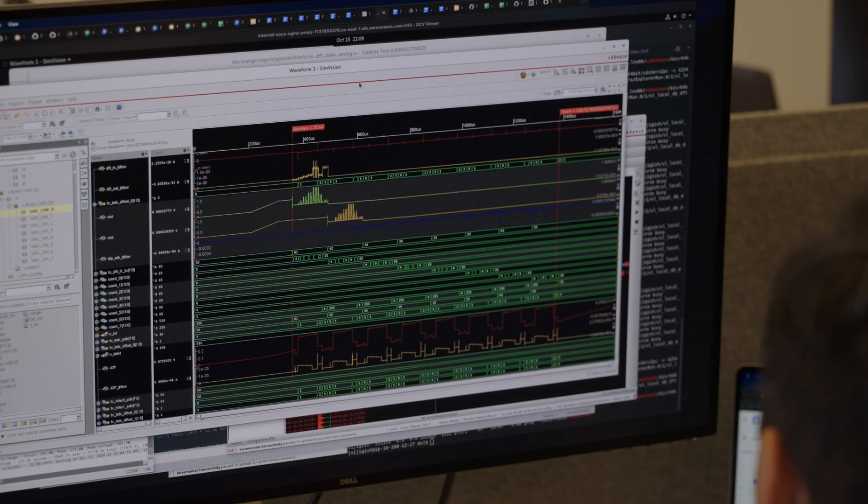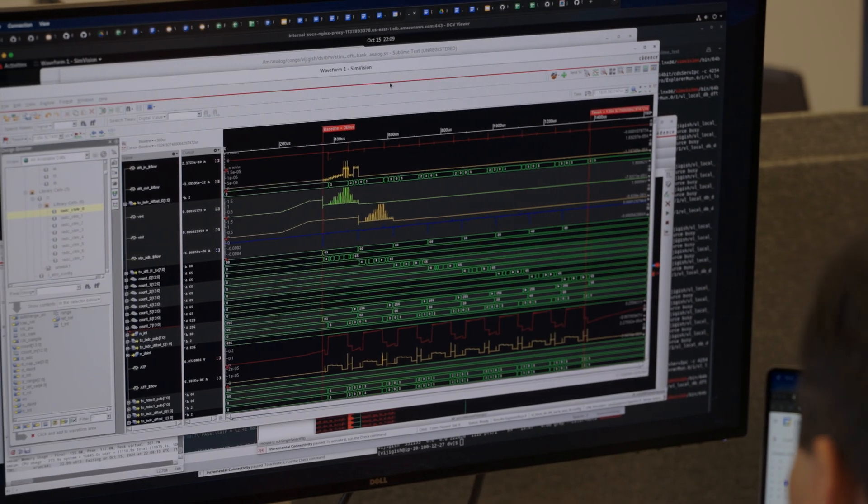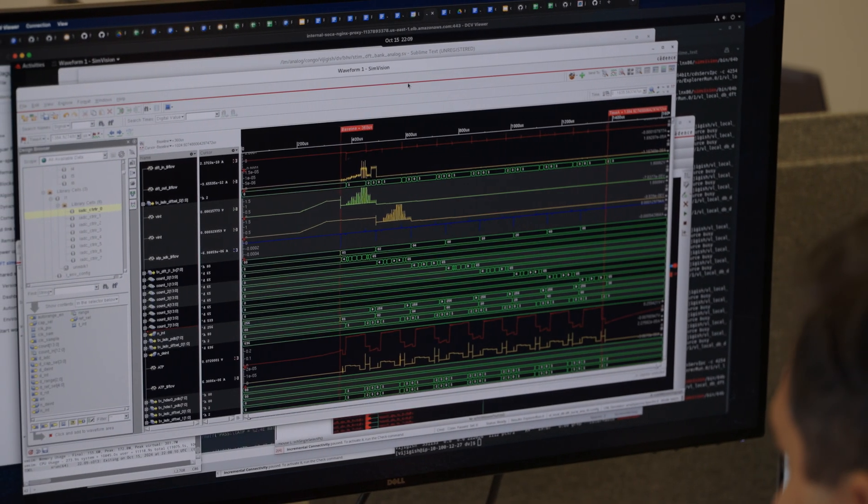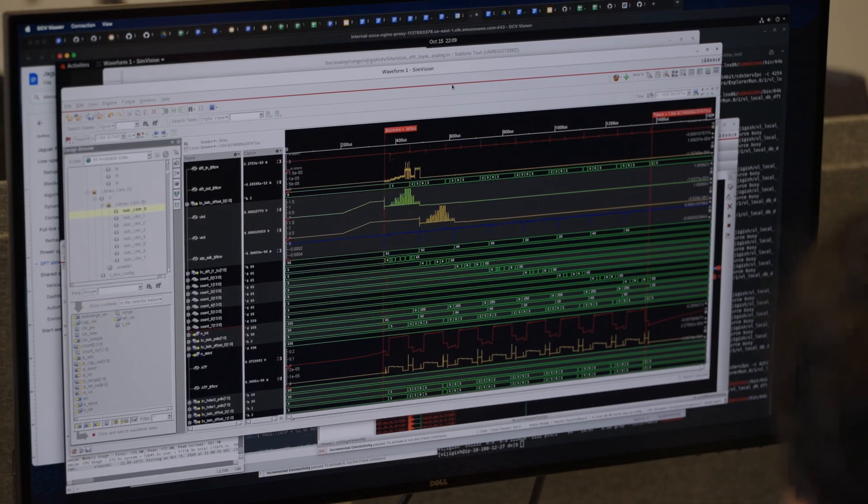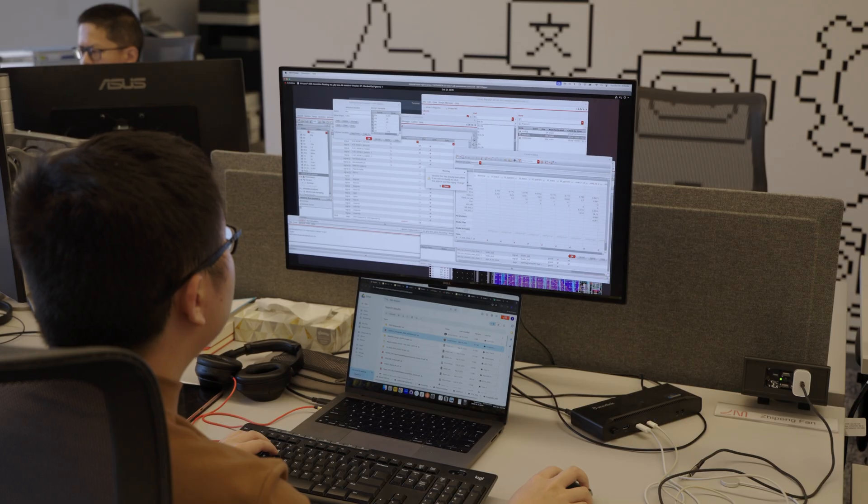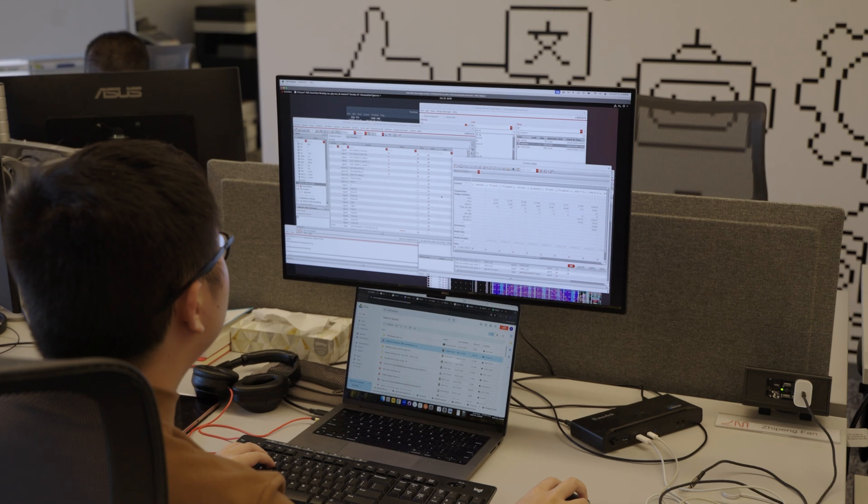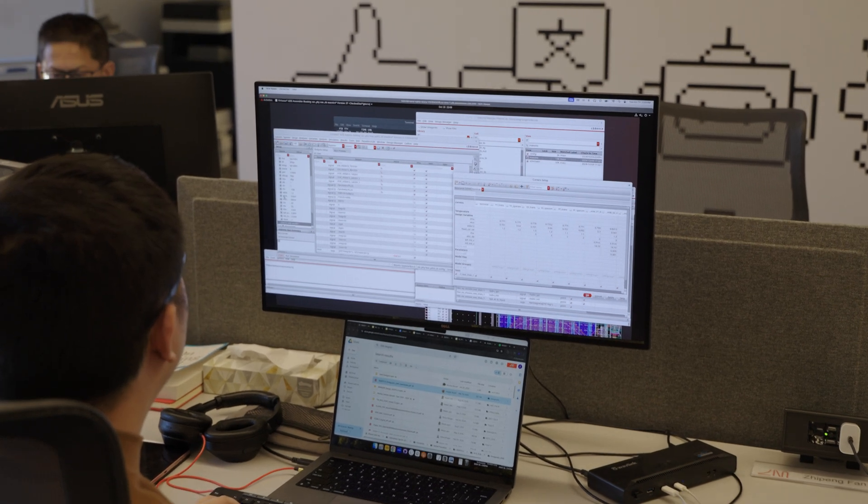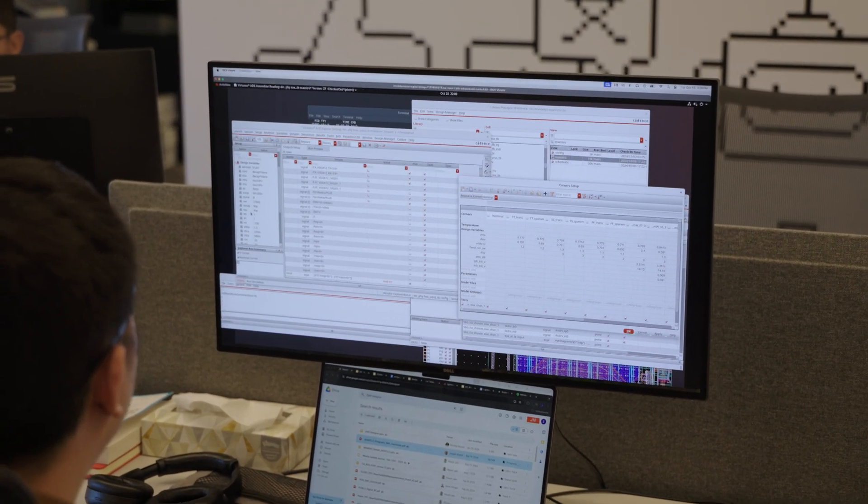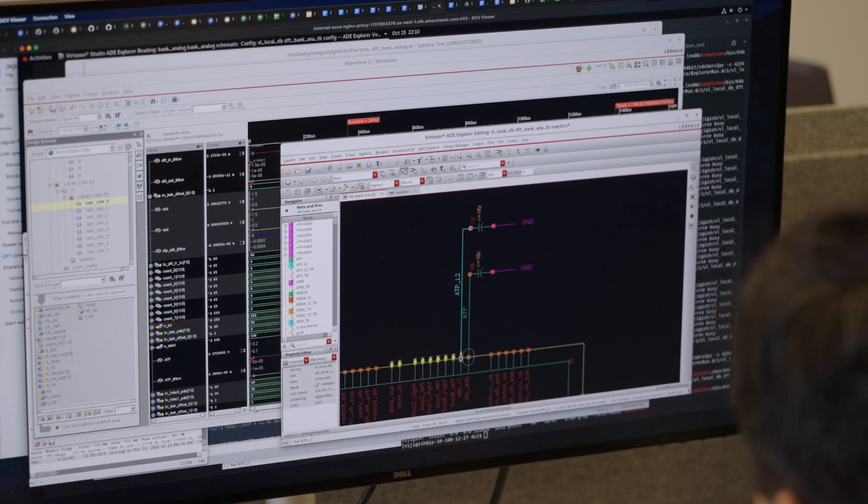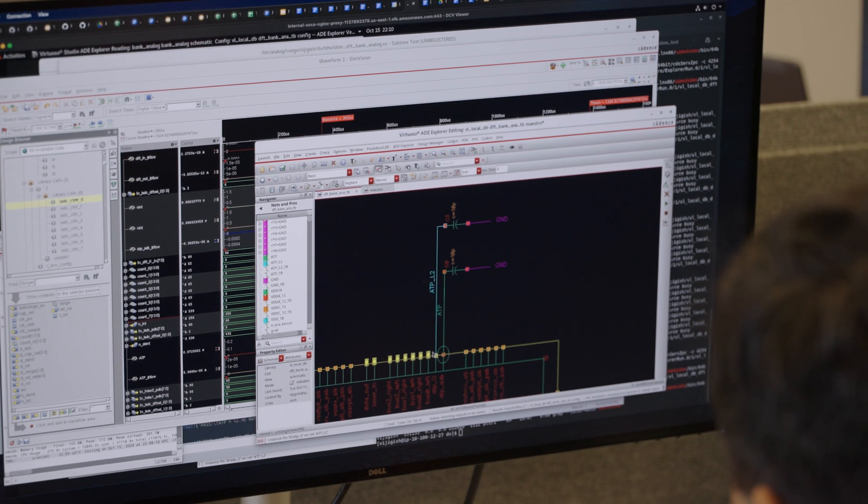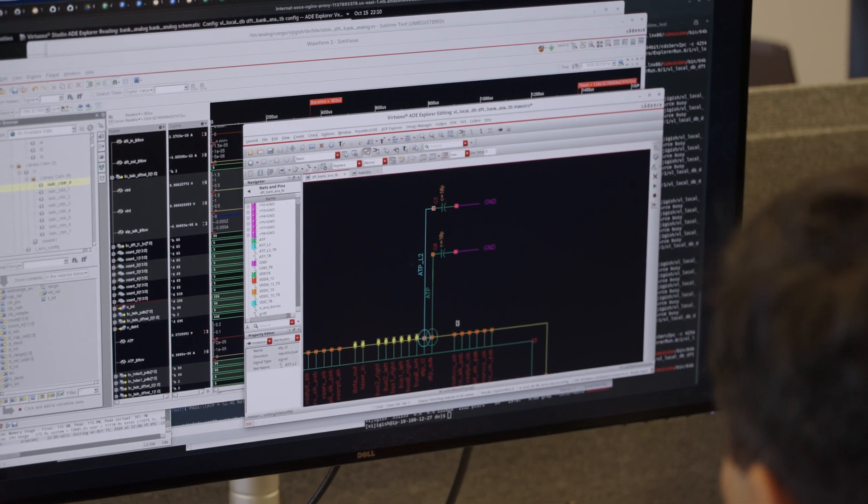Finally, we use Tempus as our timing sign-off for digital circuitry. When we assemble and integrate all digital photonics as well as analog circuitry in the Virtuoso layout environment, we have Pegasus and PVS as final verification tools for LVS and DRC before we send the data to tapeout.